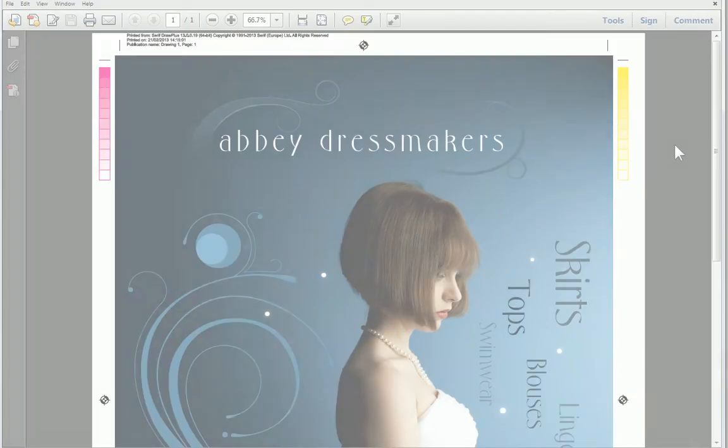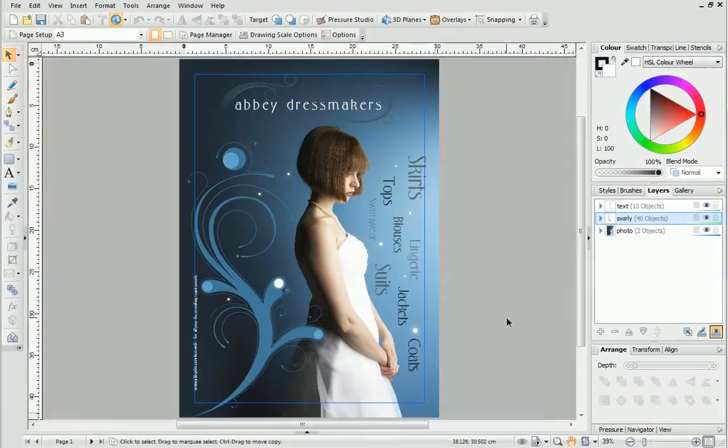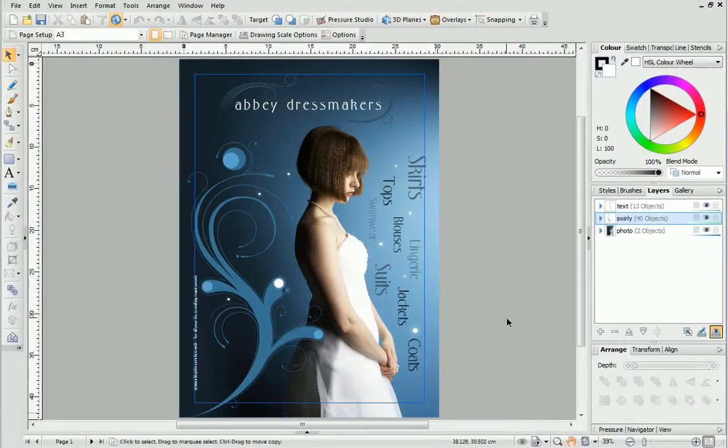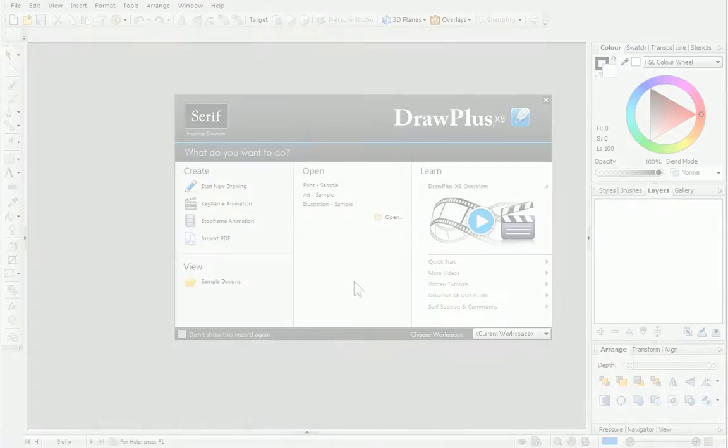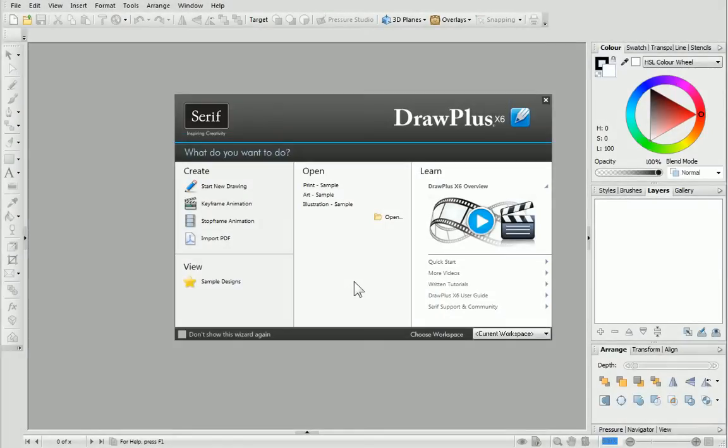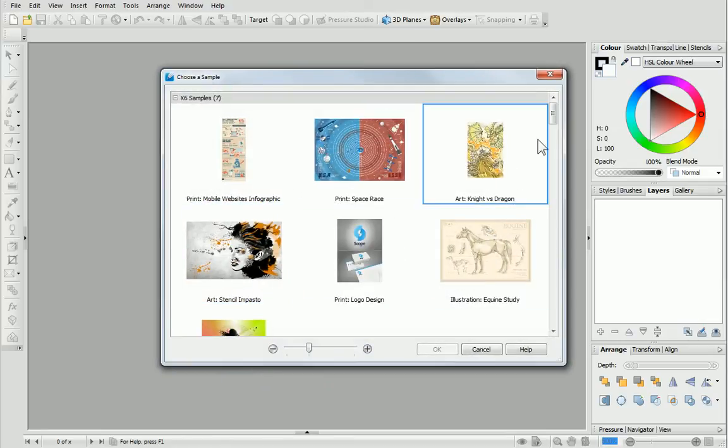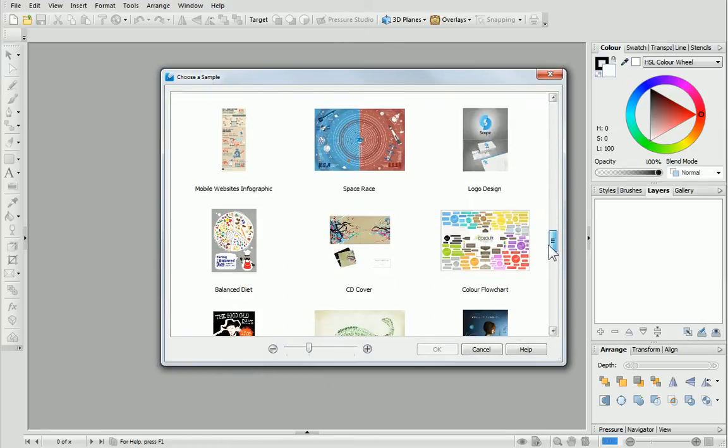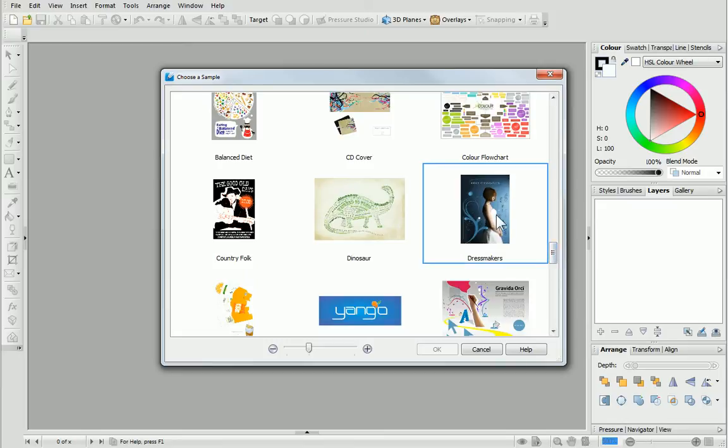So let's get started. To demonstrate publishing as PDF, I'm going to use a DrawPlus sample called Dressmakers. The sample designs are available from the Startup Wizard, just click Sample Designs on the left. Feel free to open the design and follow along with this tutorial if you want to.